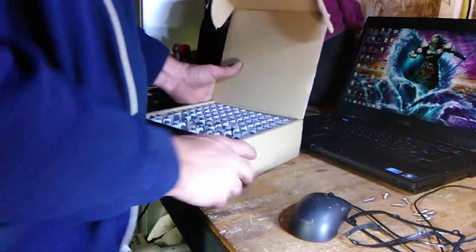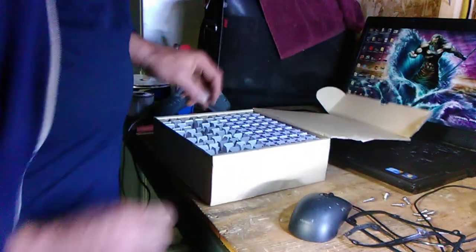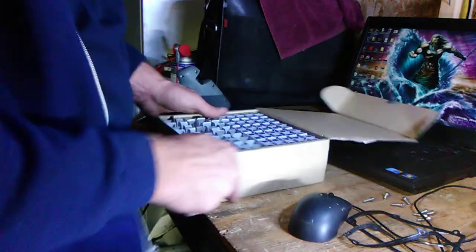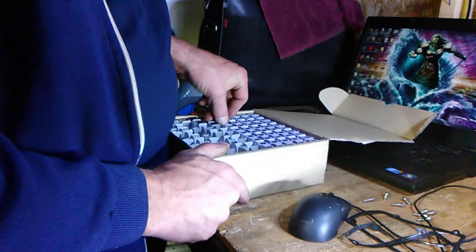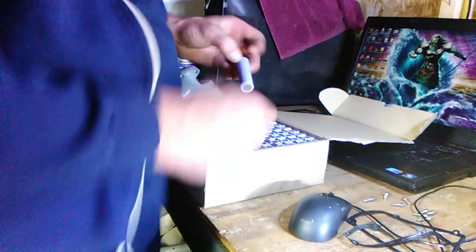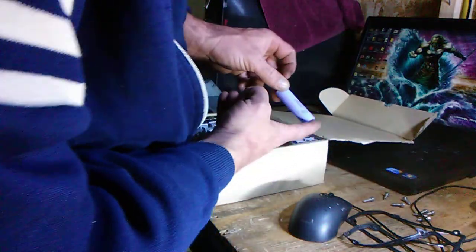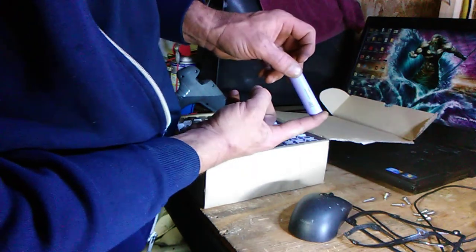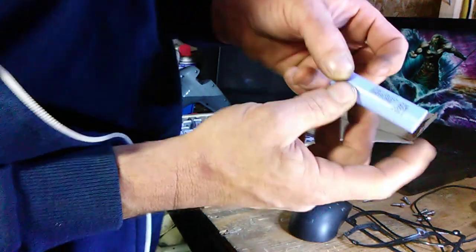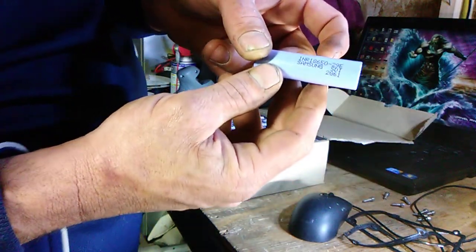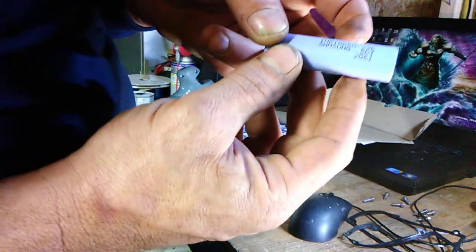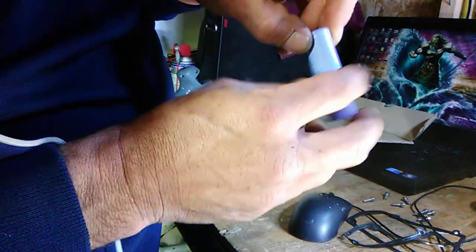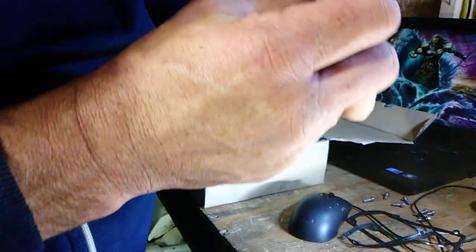So what we're gonna do is we're gonna use the Samsung 2090. As you can see, I have a box of them, incredibly expensive box of them, but only the best. This is the INR 18650 2090 by Samsung SDI.